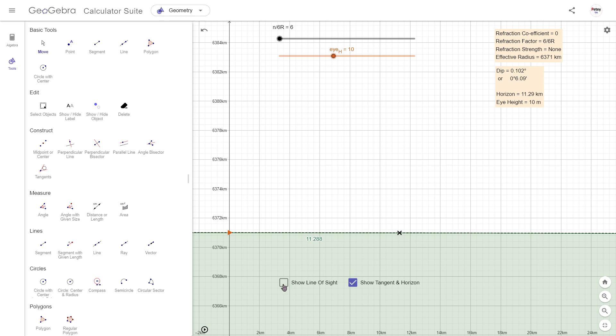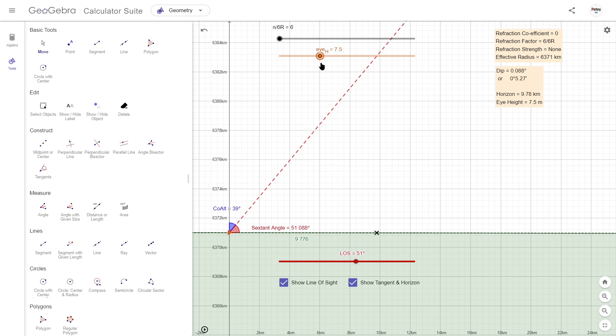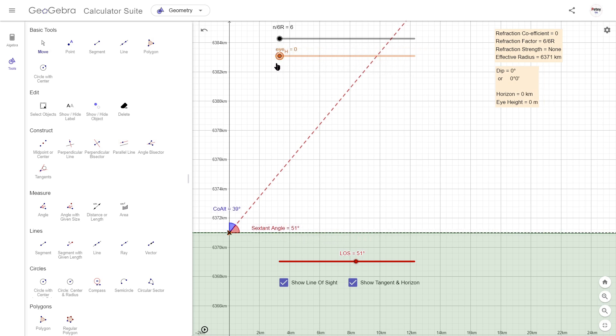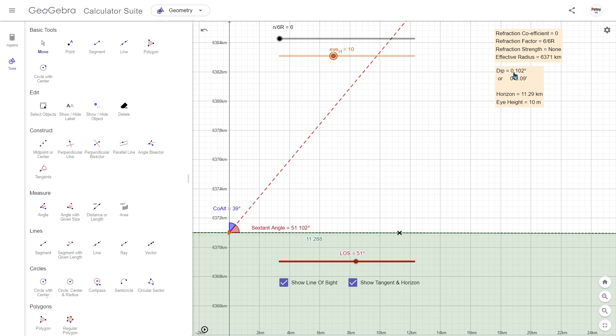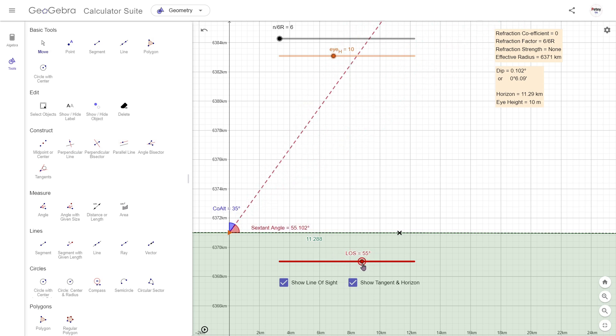Adding the line of sight to the star gives us our two angles. Again, changing the observer height won't change the co-altitude angle at all, only the sextant angle. Here the dip angle is 0.102 degrees, and no matter which star I look at that's not going to change for this height.